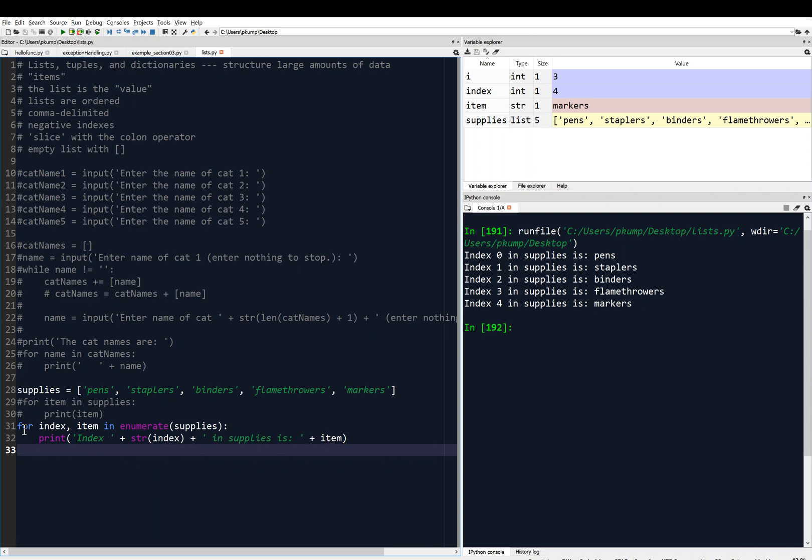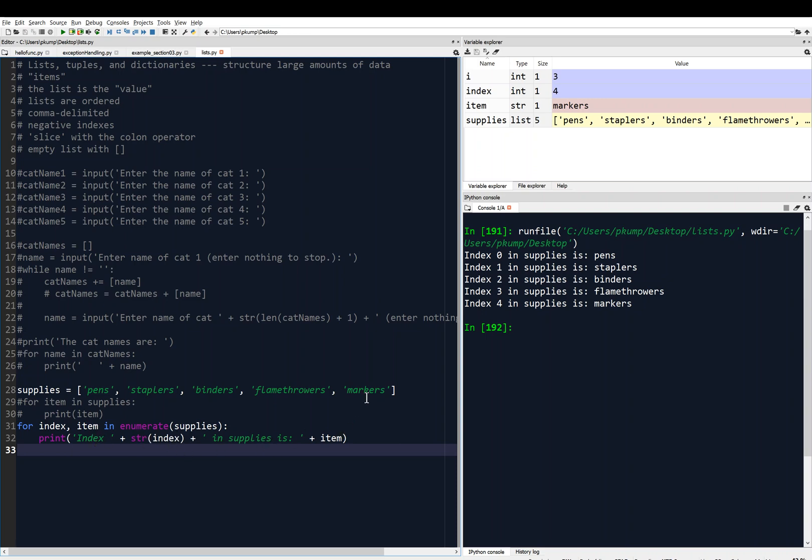Then the for loop comes back around, and it considers the next item in the list, which is at index one. So then we would print index one, and the item is staplers. And we keep going all the way to index zero, one, two, three, four, which is markers, and it prints the index is four, and the item is markers.